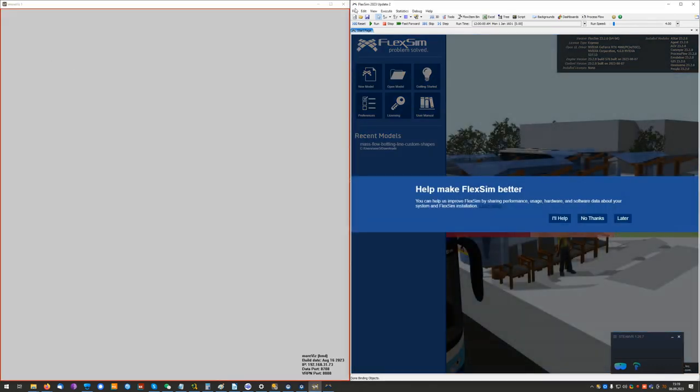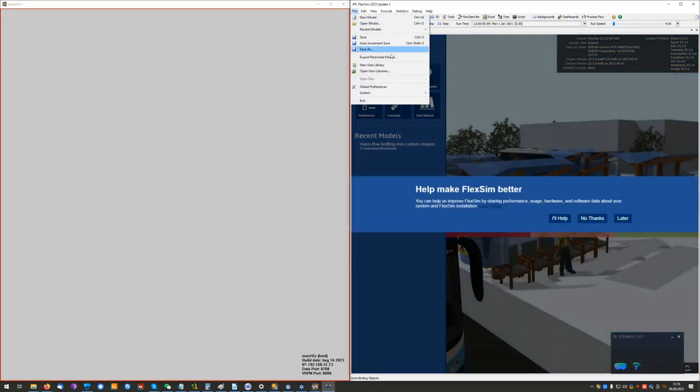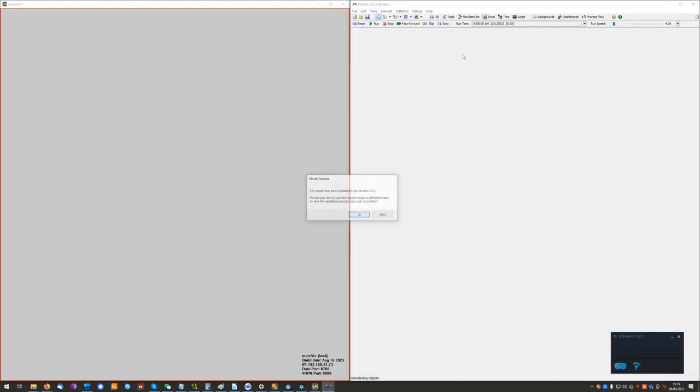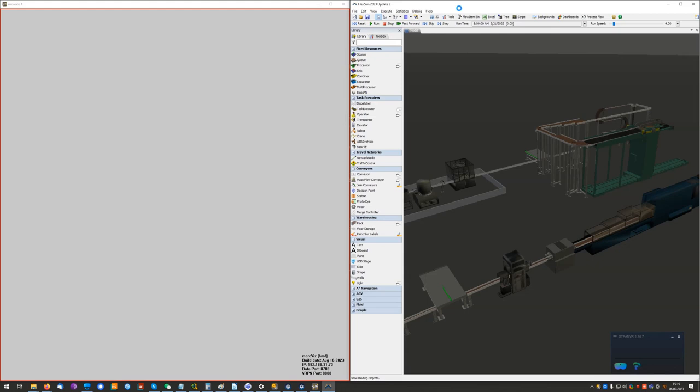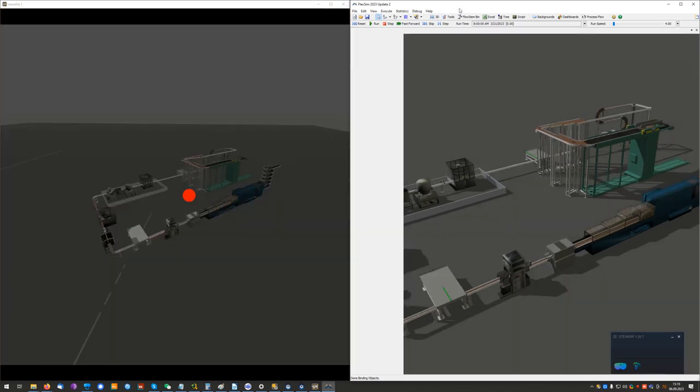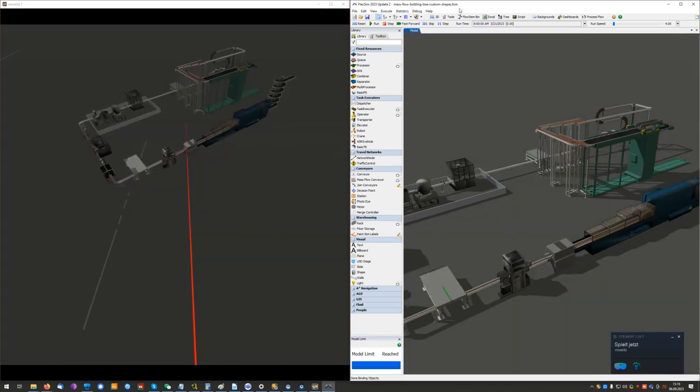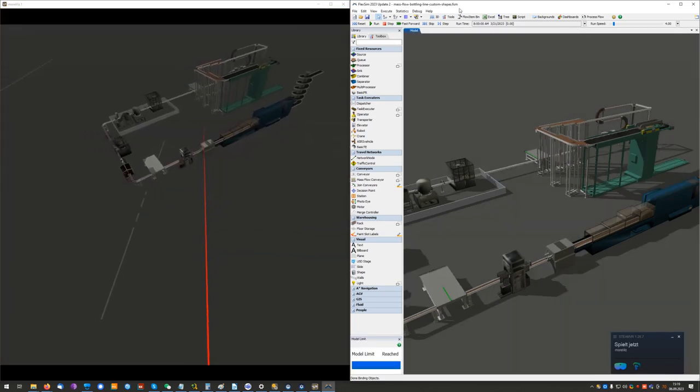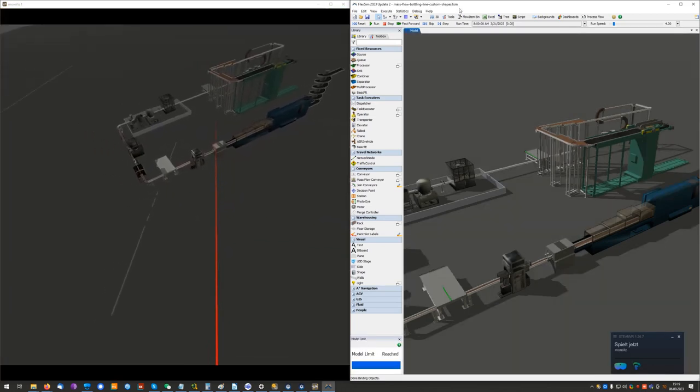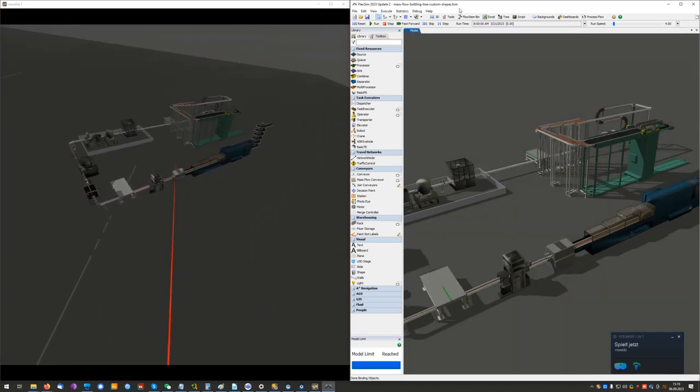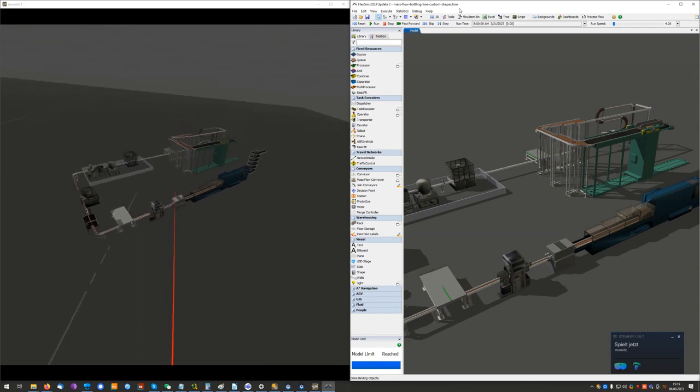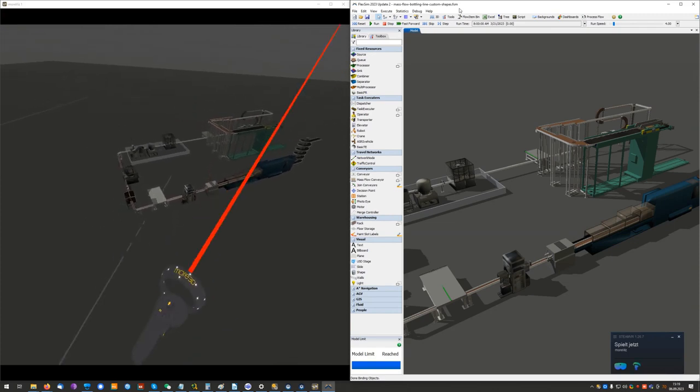Inside of FlexSIM I just load my 3D model and here we are. Instant virtual reality bridging for any FlexSIM model.